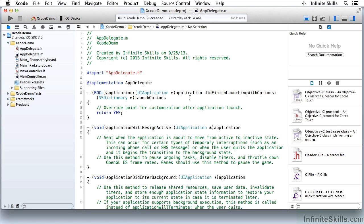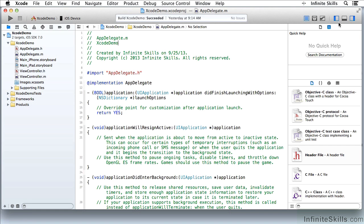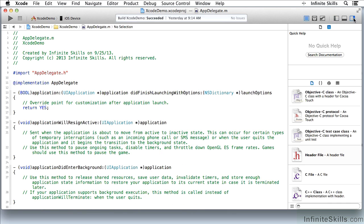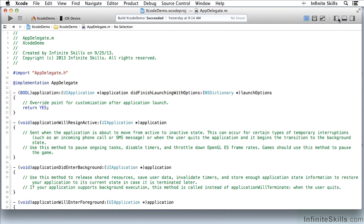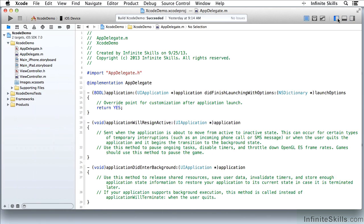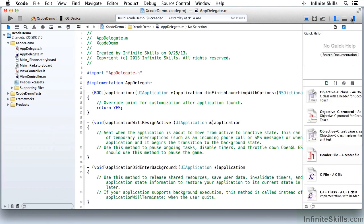But there are times when you want to see two areas, the Navigator and the Utilities area, and so in that case, you just open them both. Most of us, when we work with Xcode, constantly switch back and forth about what is going to be open and what is going to be closed.